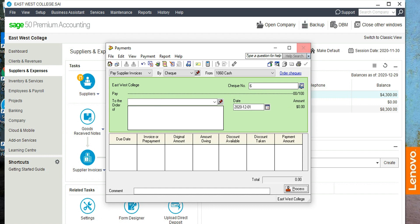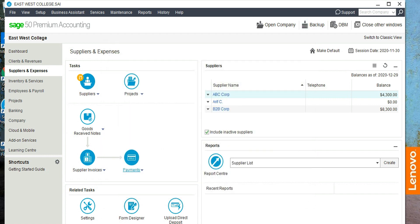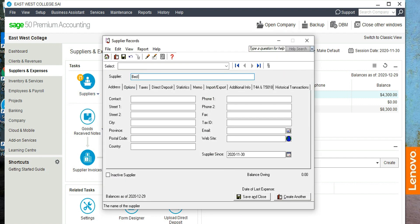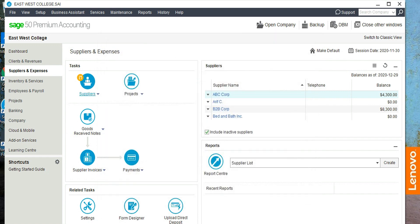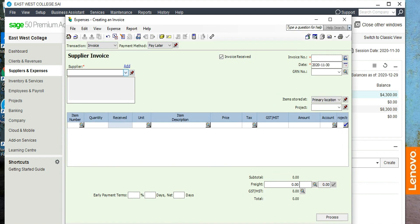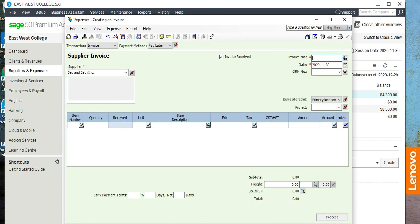The next transaction is similar — a check was issued to Bed and Bath Incorporated from the business account, but it was for personal use. So let's add Bed and Bath Incorporated as a supplier. Save and close, then go to Supplier Invoice, Invoice, Create Invoice, and select that supplier — Bed and Bath.